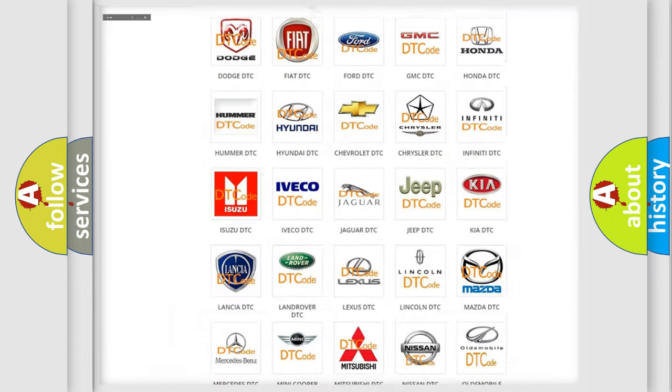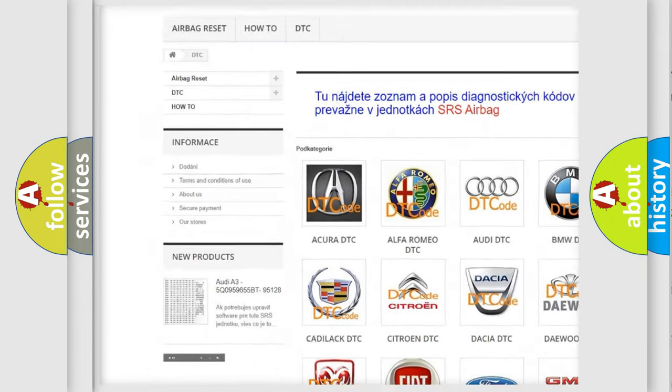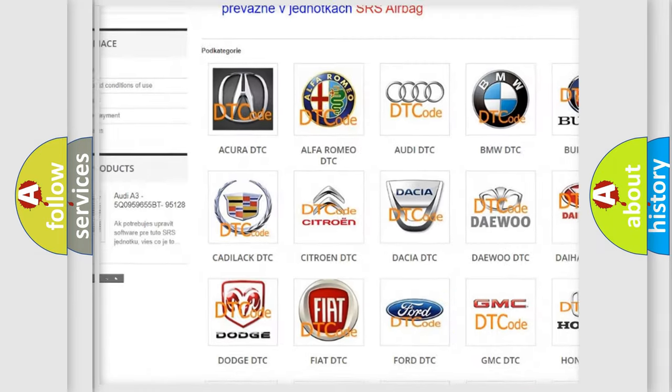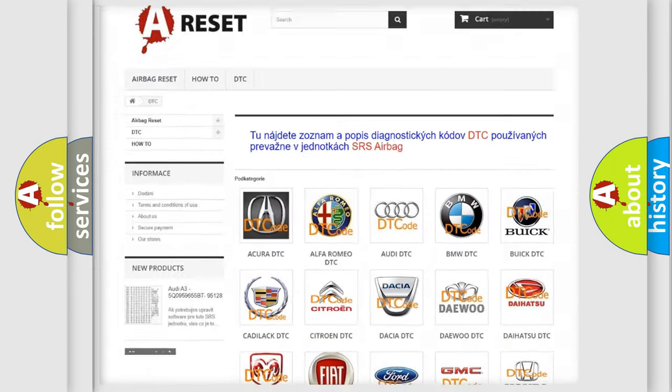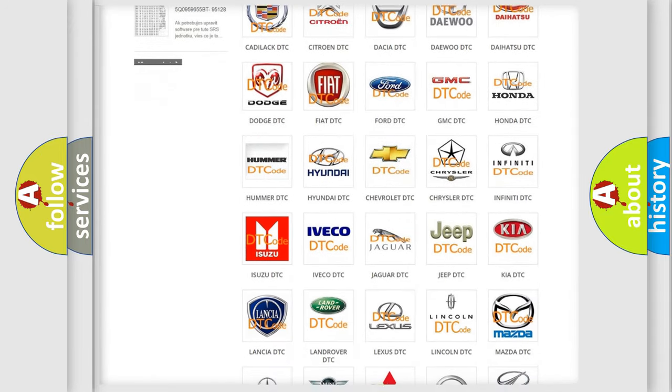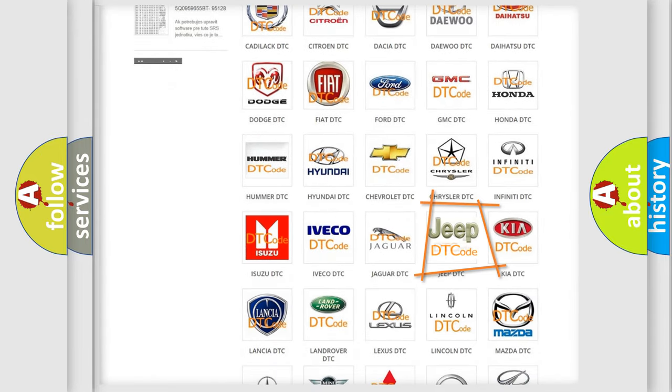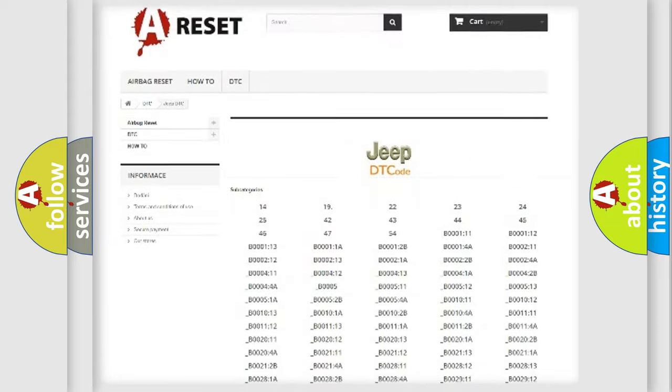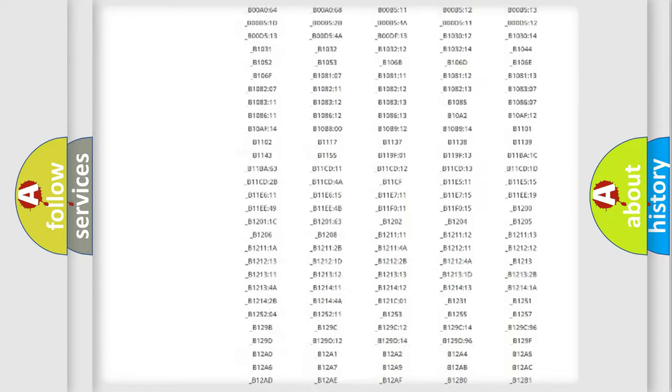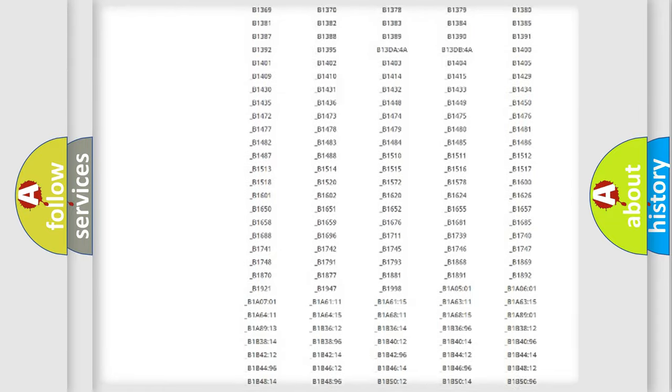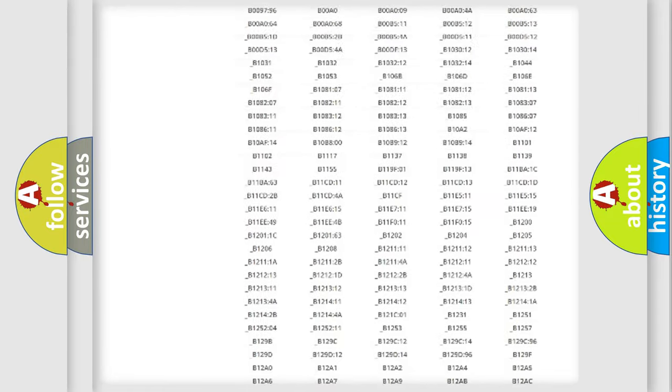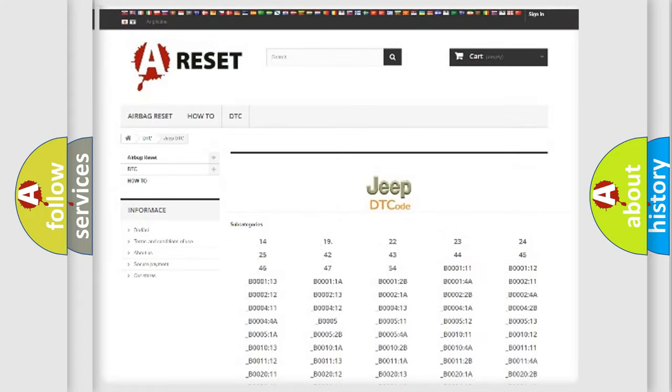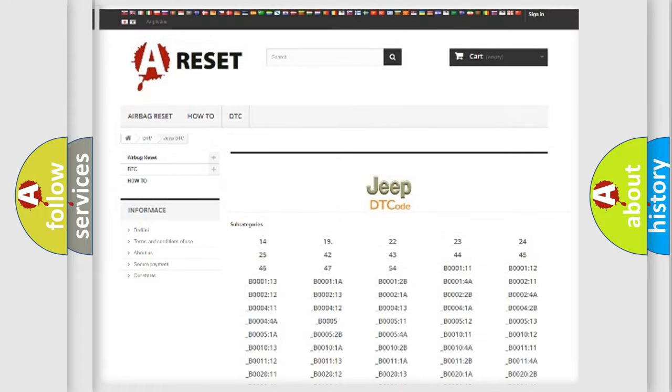Our website airbagreset.sk produces useful videos for you. You do not have to go through the OBD2 protocol anymore to know how to troubleshoot any car breakdown. You will find all the diagnostic codes that can be diagnosed in Jeep vehicles, and many other useful things.